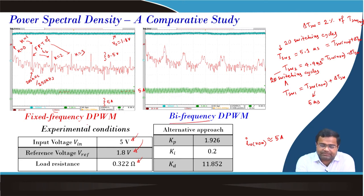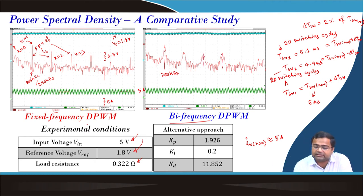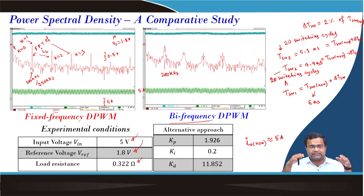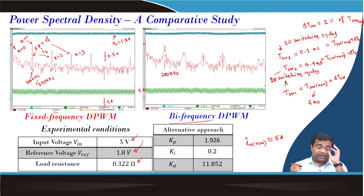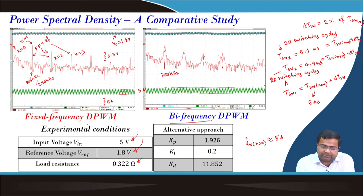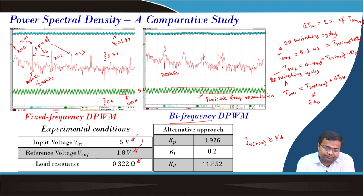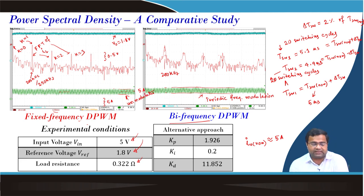Spectral spreading is clearly visible. The base point remains at 200 kHz, but the power spectrum is getting distributed and side lobes are being created around the fundamental. The spectral peaks are going down, which can improve EMI performance. Interestingly, the ripple changes periodically but this impact is not significant compared to the unmodulated case. This is a periodic frequency modulation compared to the fixed-frequency unmodulated case, and there is insignificant impact on the ripple.